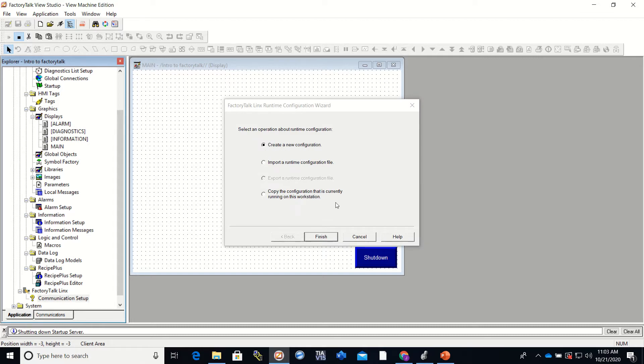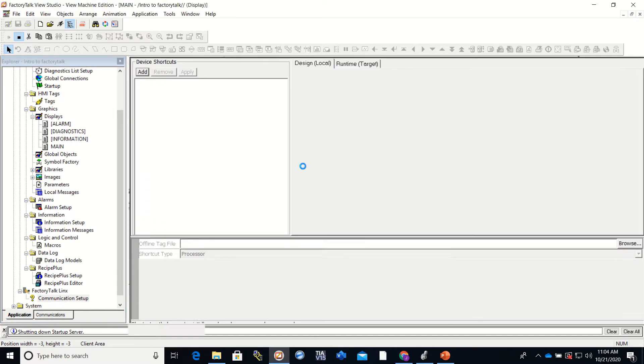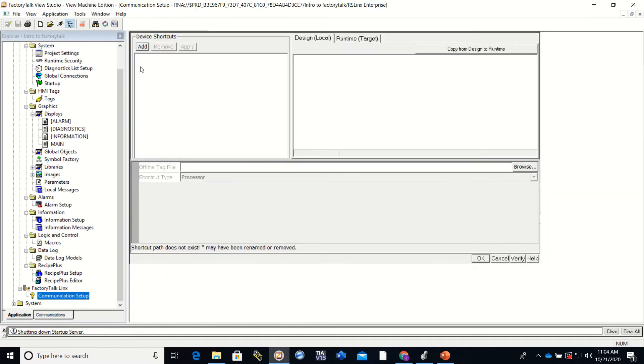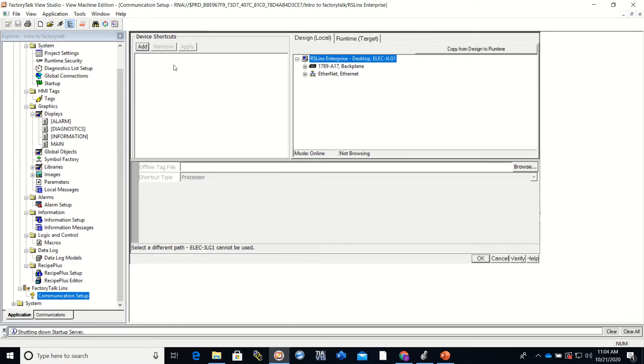And yes, we want to create a new configuration. And here we go. So what we're going to need to do first is we're going to add a shortcut, a device shortcut.